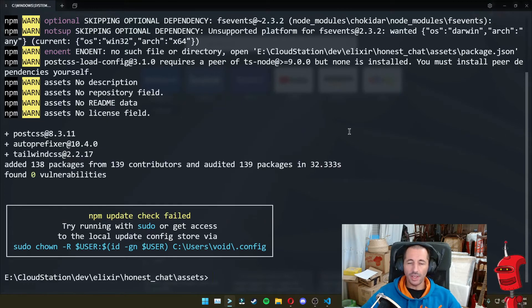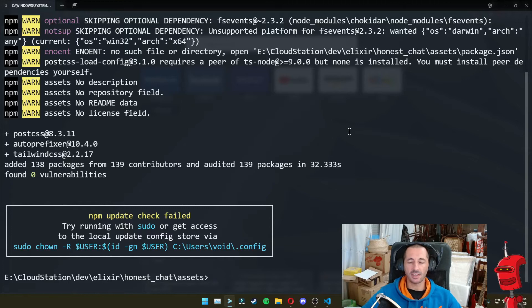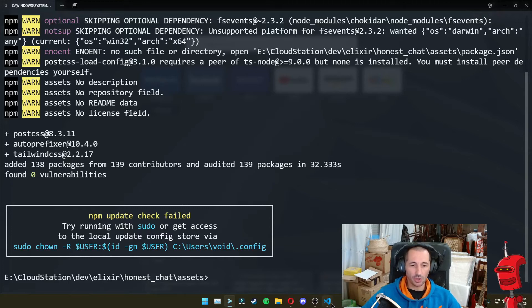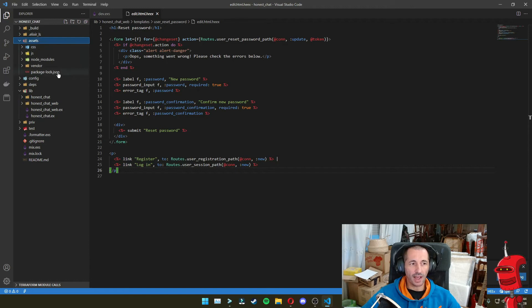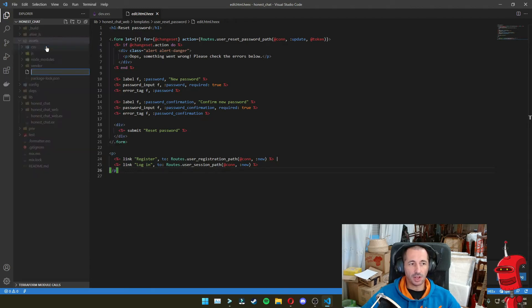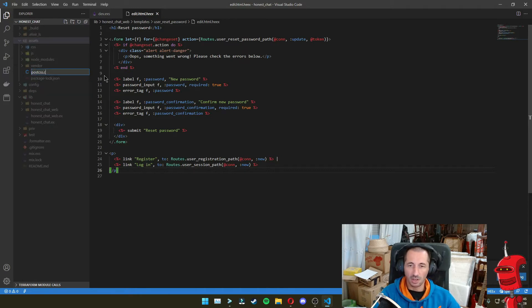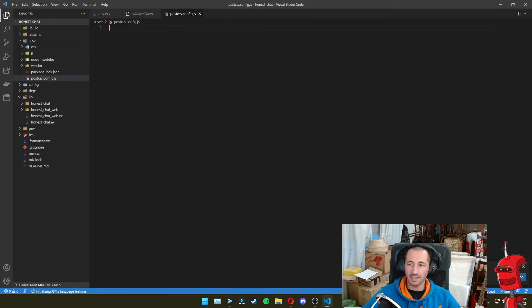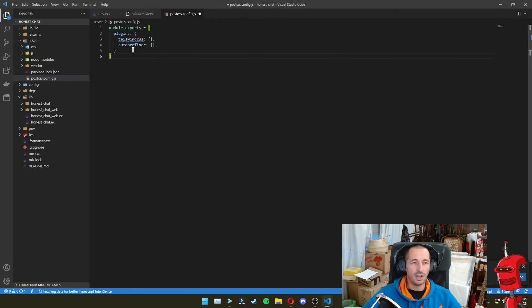And now we need to create a new file for Post CSS, where we're going to add the Tailwind CSS and the Auto Prefixer plugins. So in order to do that, we're going back to our project. We're going into Assets and we're going to create a new file here called postcss.config.js. And inside this file, we are going to paste some code in here.